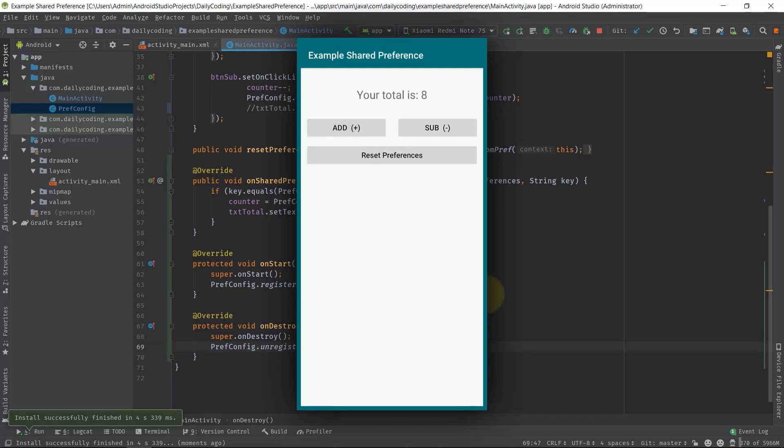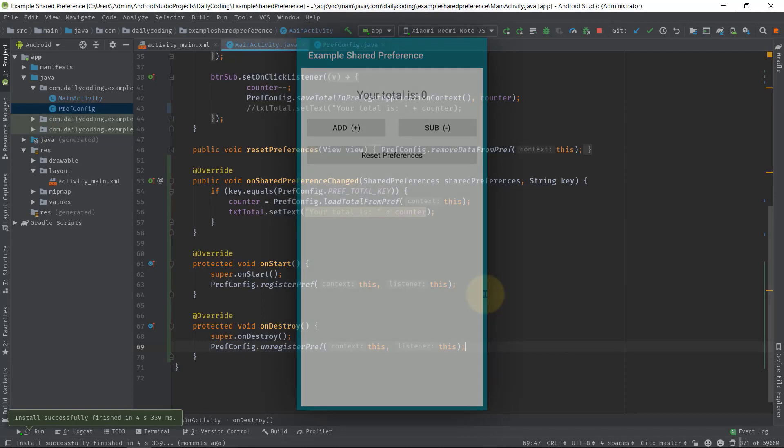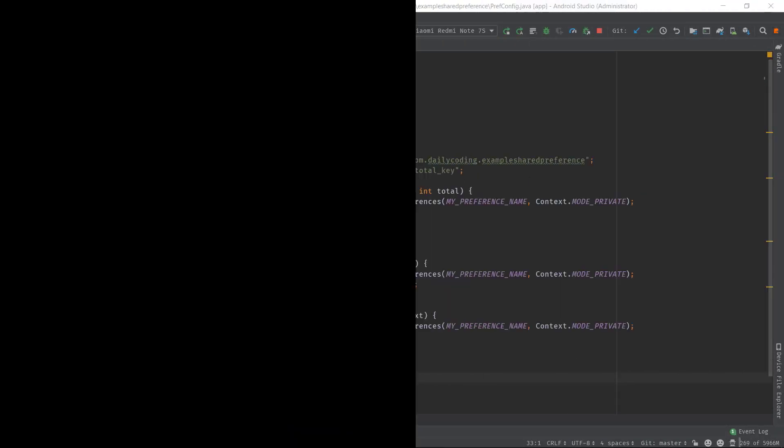OnStart is updating. Now let's decrement some value. Now let's press the reset preferences button, and the TextView is updated immediately. That's perfect—because of OnSharedPreferenceChangeListener.